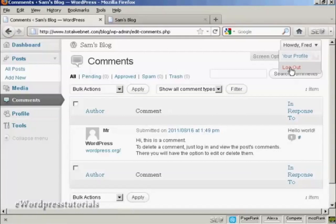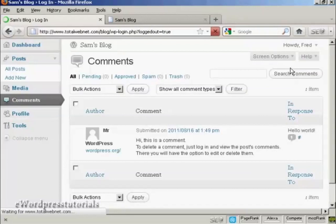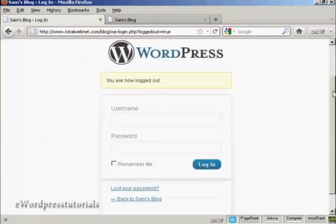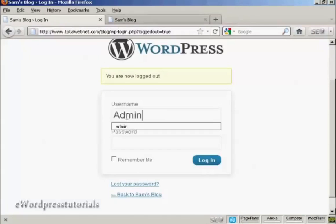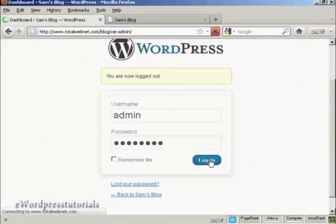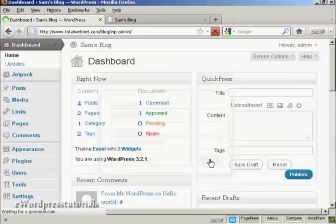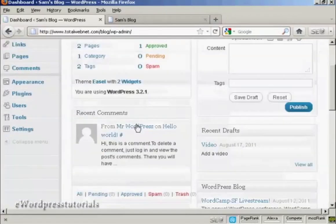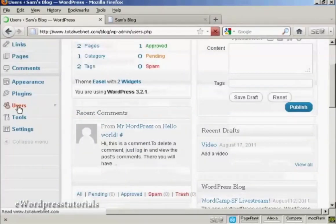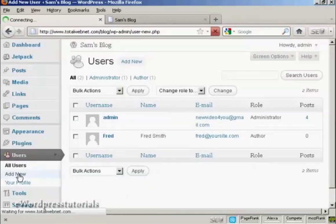Let's log out and now log back in as the administrator. And let's add another user, just scroll down a bit here to Users, and let's add another new user.